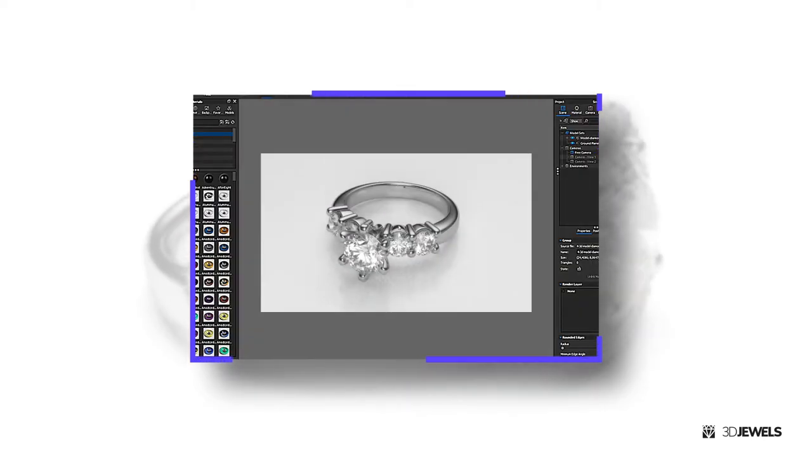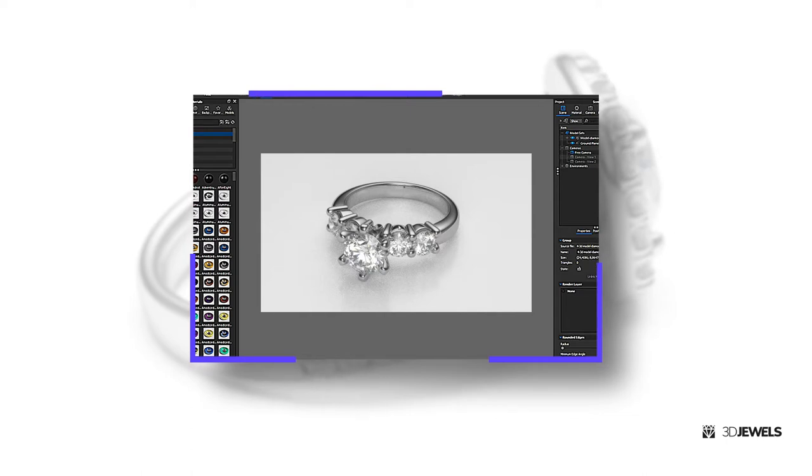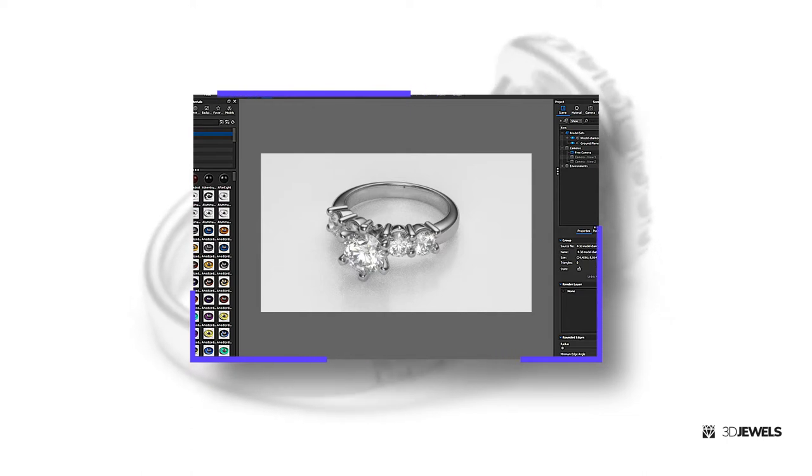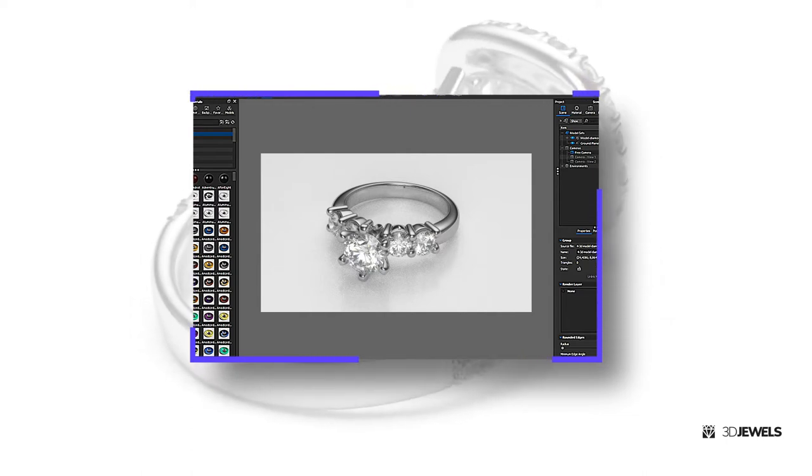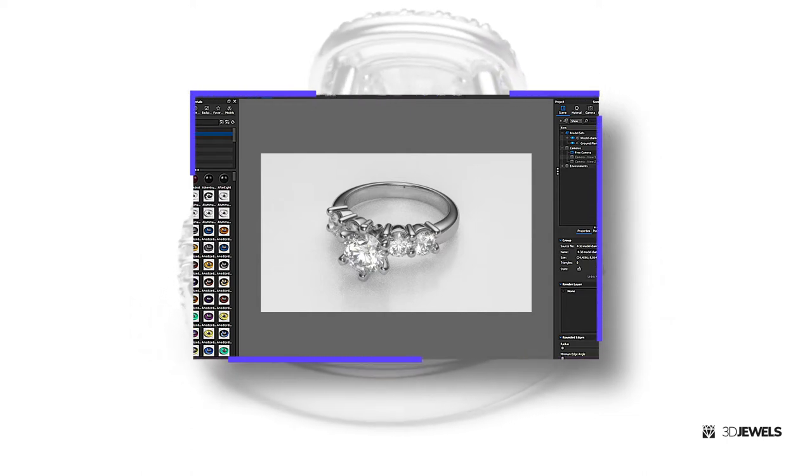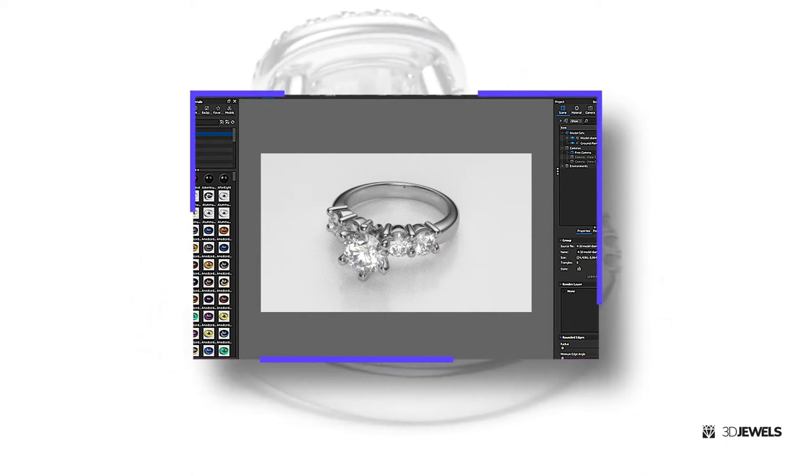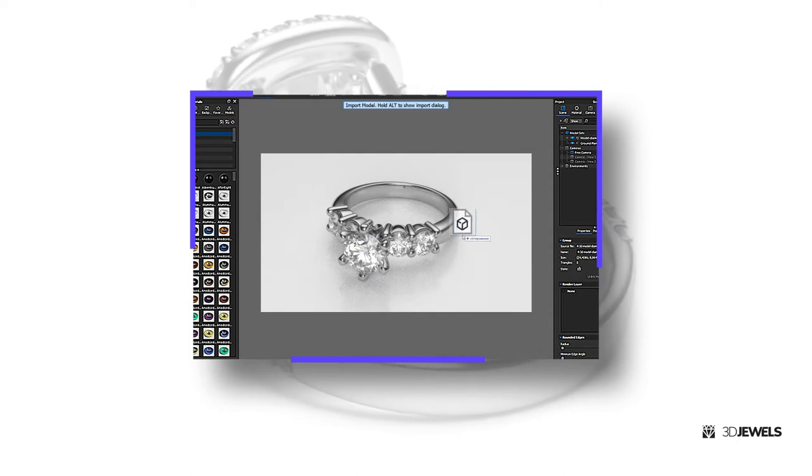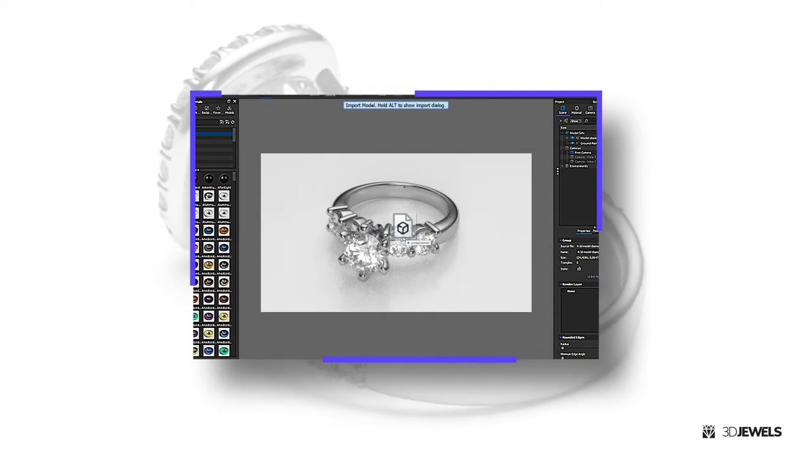Hey! How are you? So, you downloaded and unpacked the scene to your computer. Now you just need to import the CAD jewelry model into the Keyshot scene.